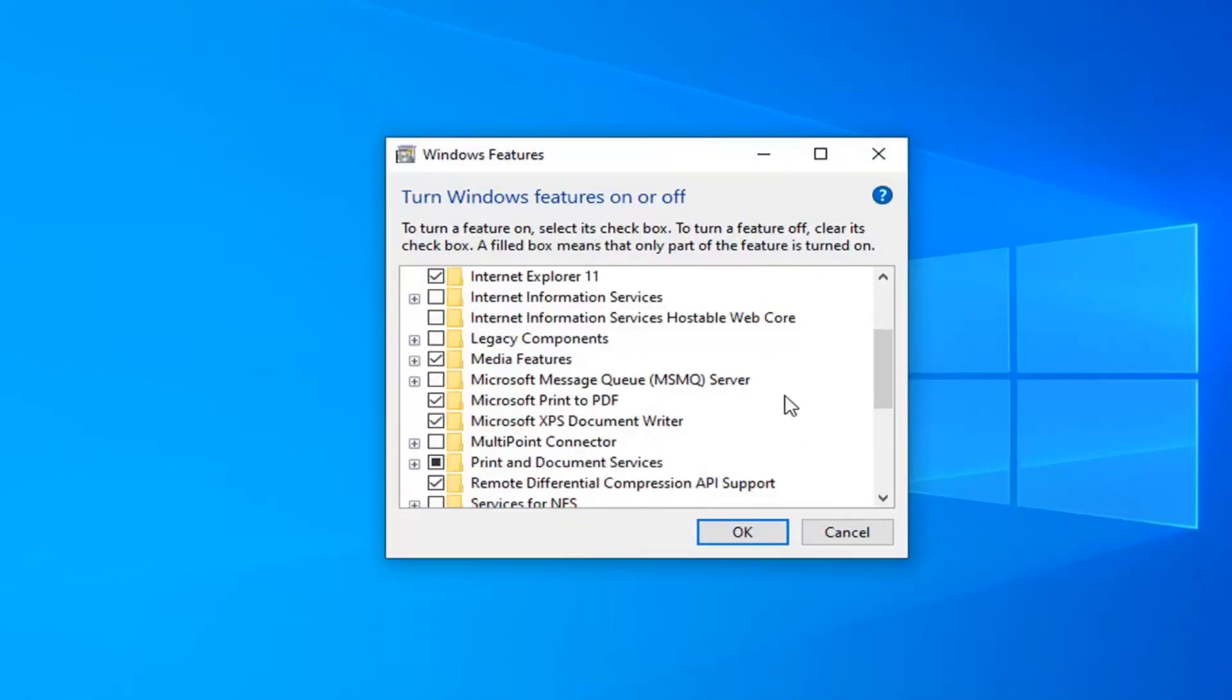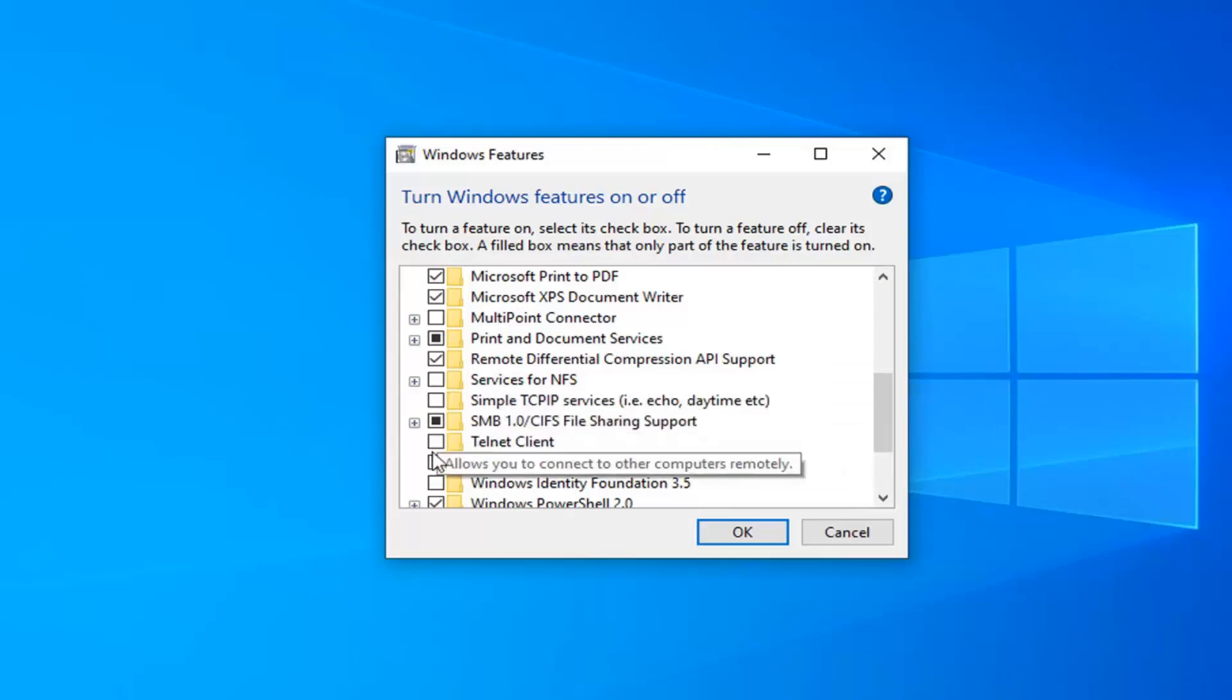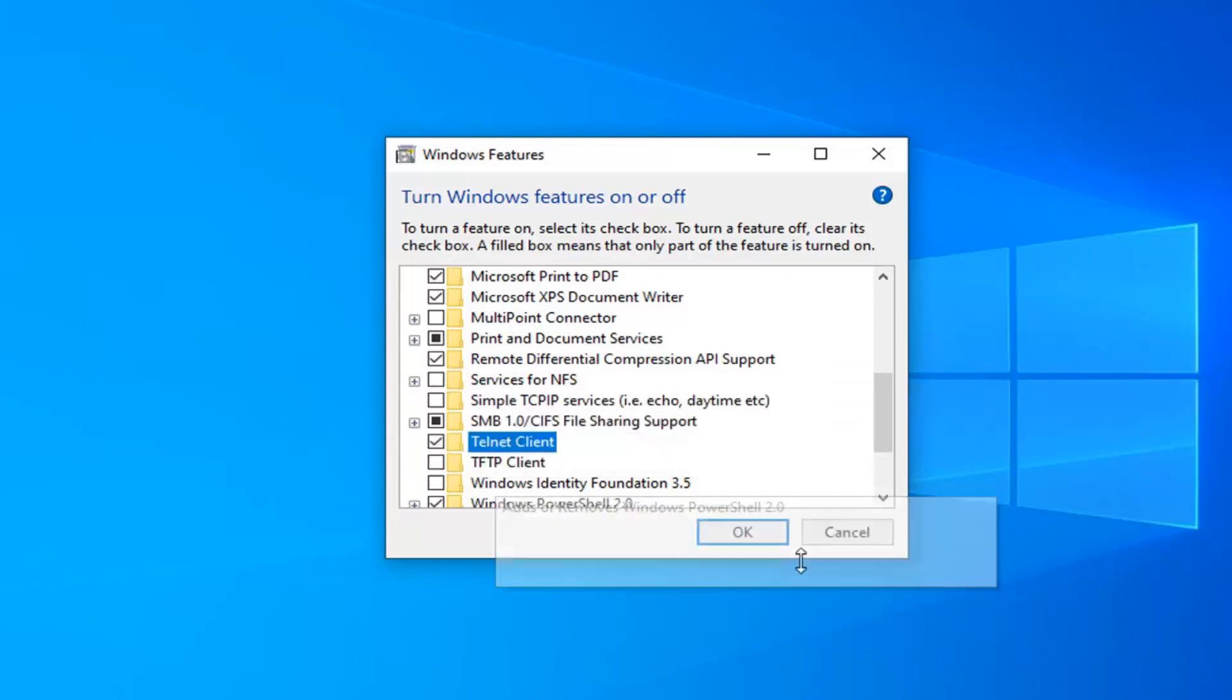Scroll down on this page until you find Telnet client, which allows you to connect to other computers remotely. Check mark inside this box next to it and then click on OK.